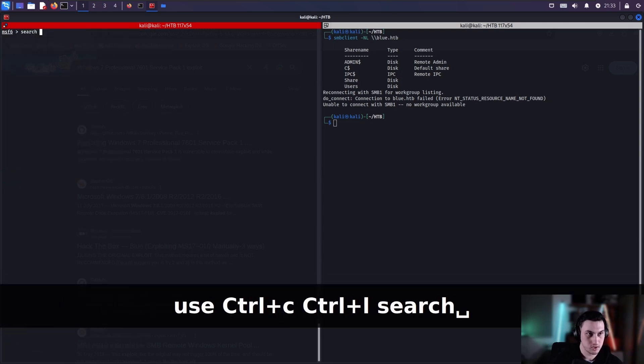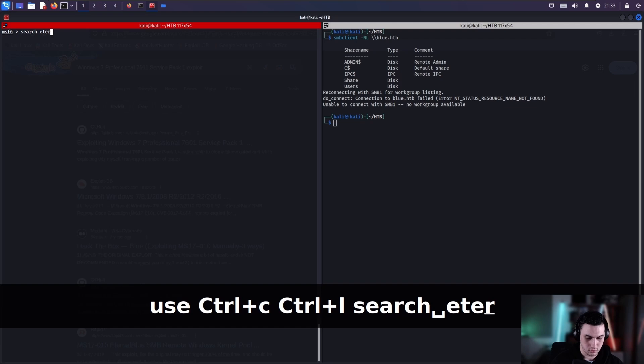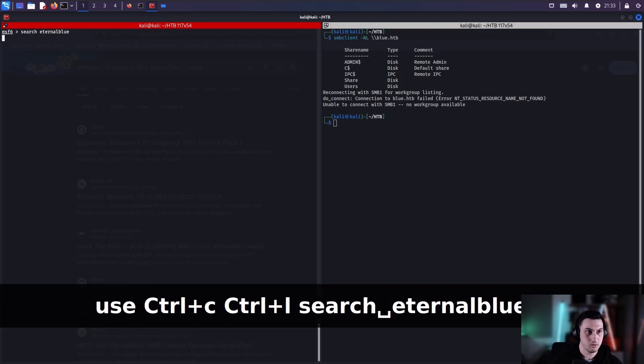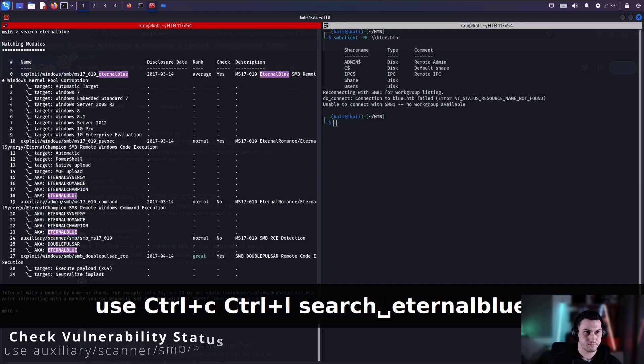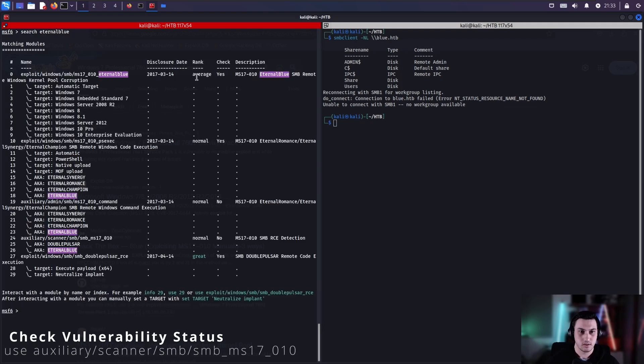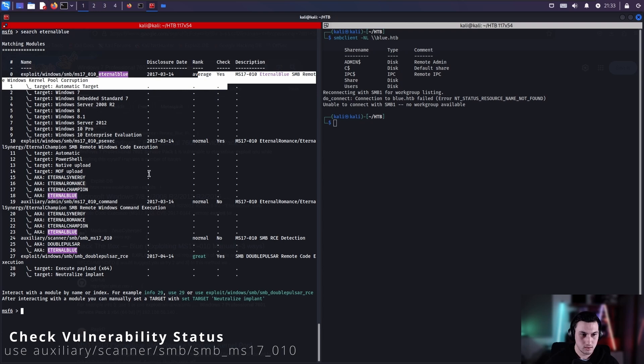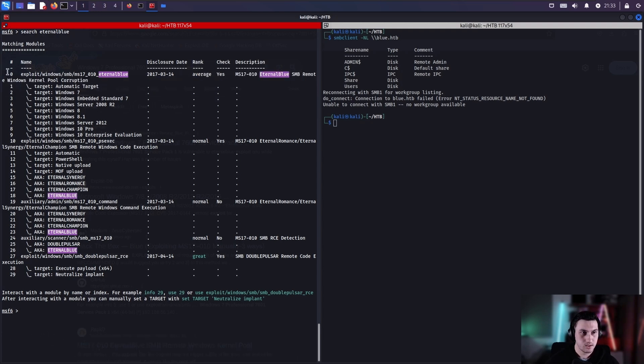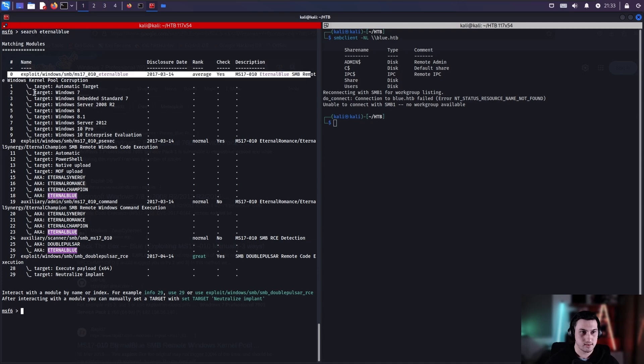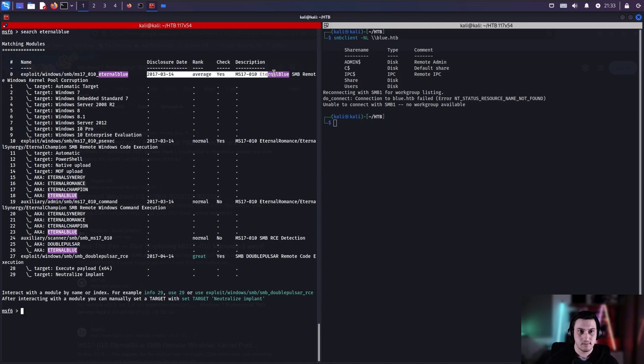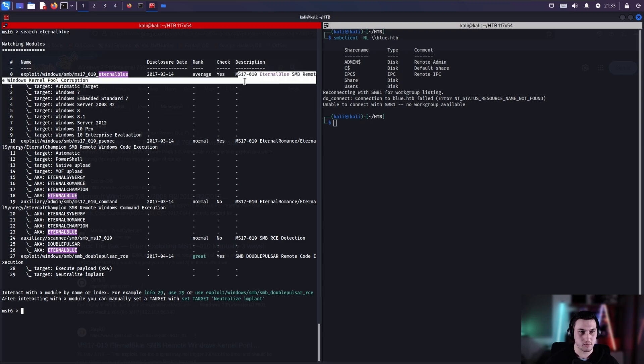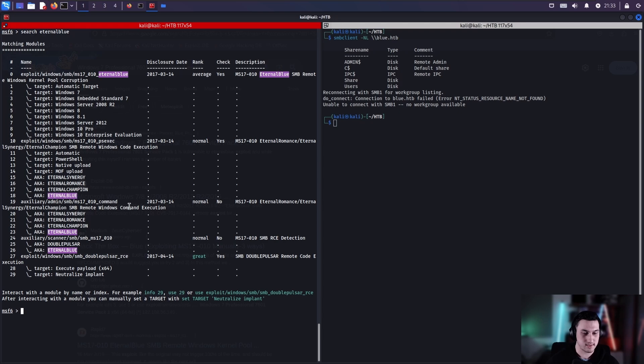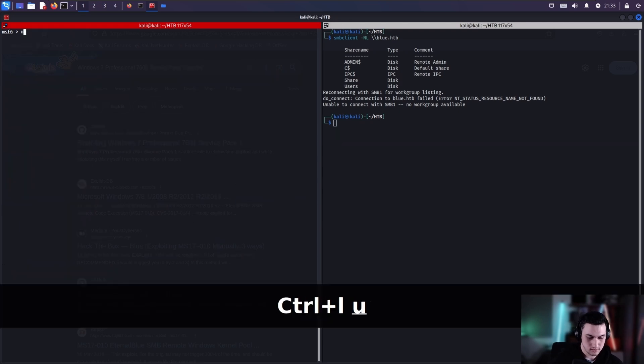Let's go to search, eternal blue. So let's have a look here. This looks like it. You can see our target, Windows 7. Rank is average, but there is a check and it is remote. So this is what we want in this case. So let's go use 0.